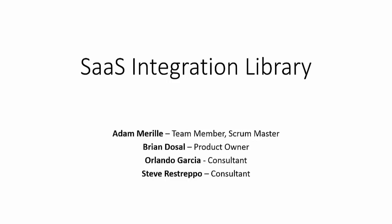Hi, my name is Adam Merrill and today I will be talking about the SAS integration library. This is part of the FIU senior project for the School of Computing and Information Sciences. I'm the only team member so I'm also the scrum master. My product owner is Brian Dossel over at BrightGage and Orlando Garcia and Steve Restrepo are both consultants helping me over at BrightGage.